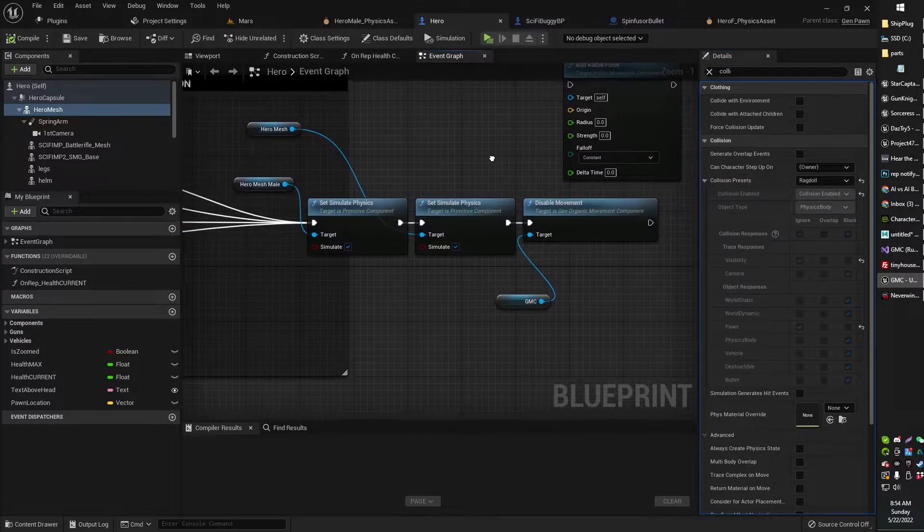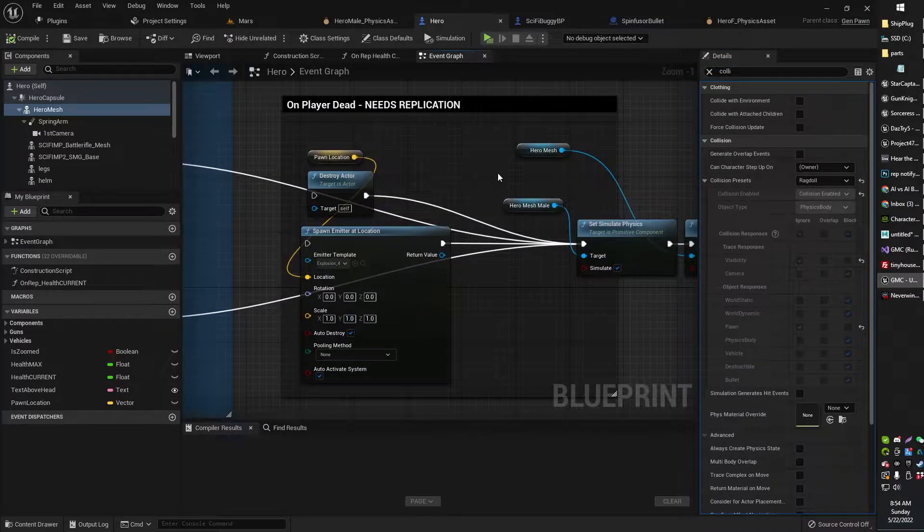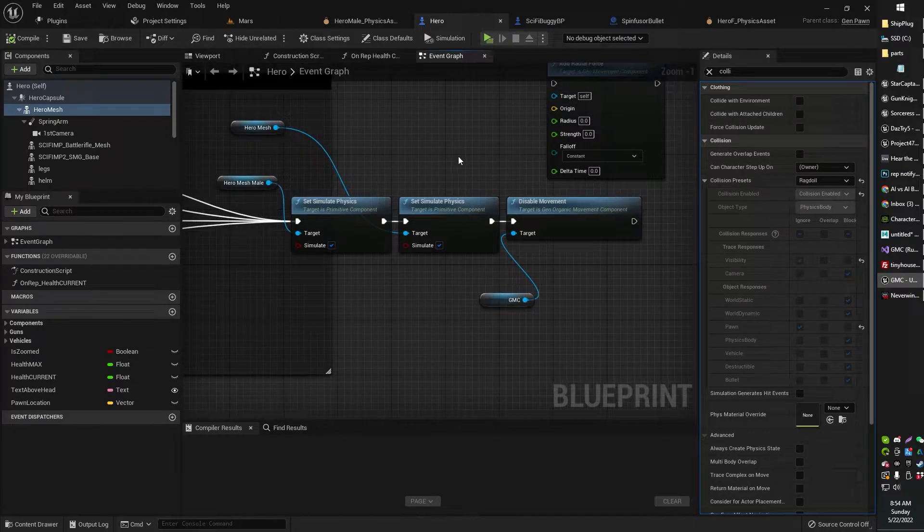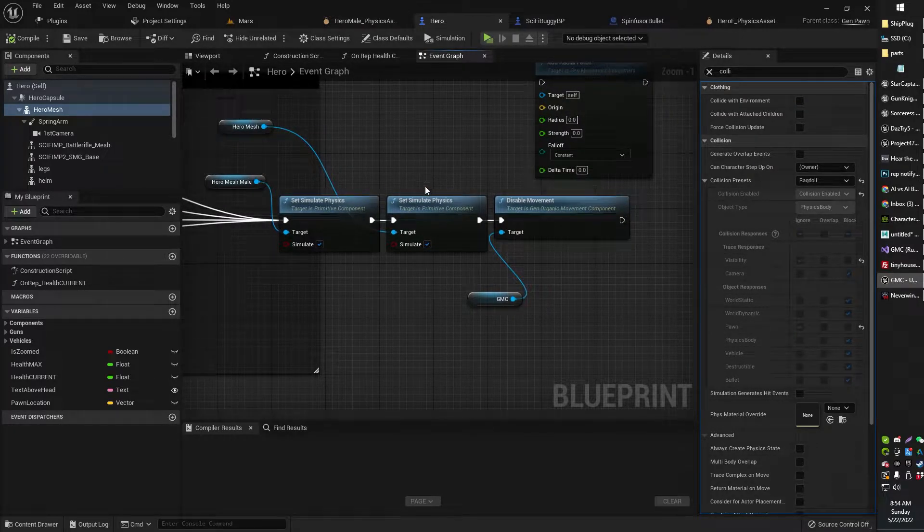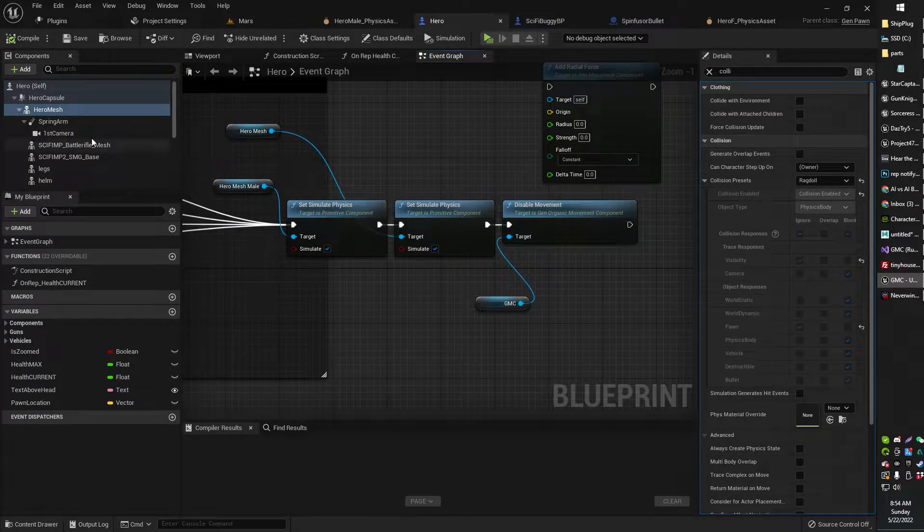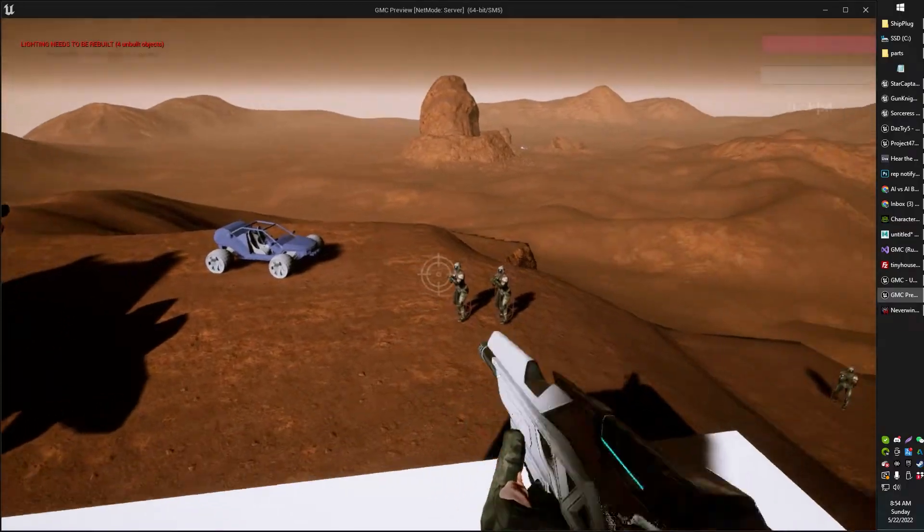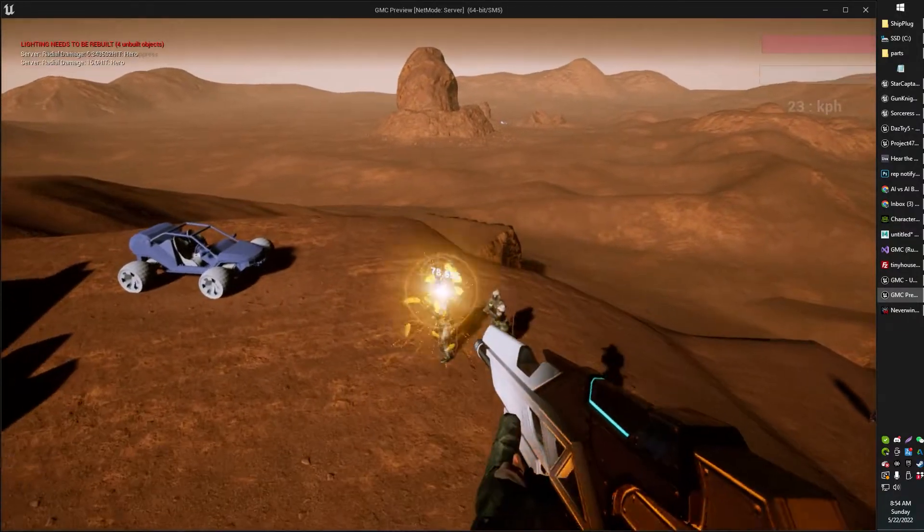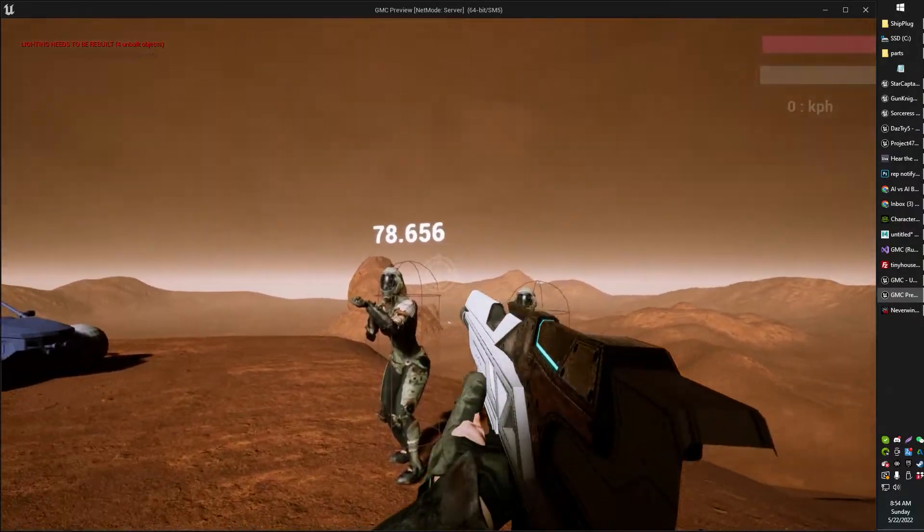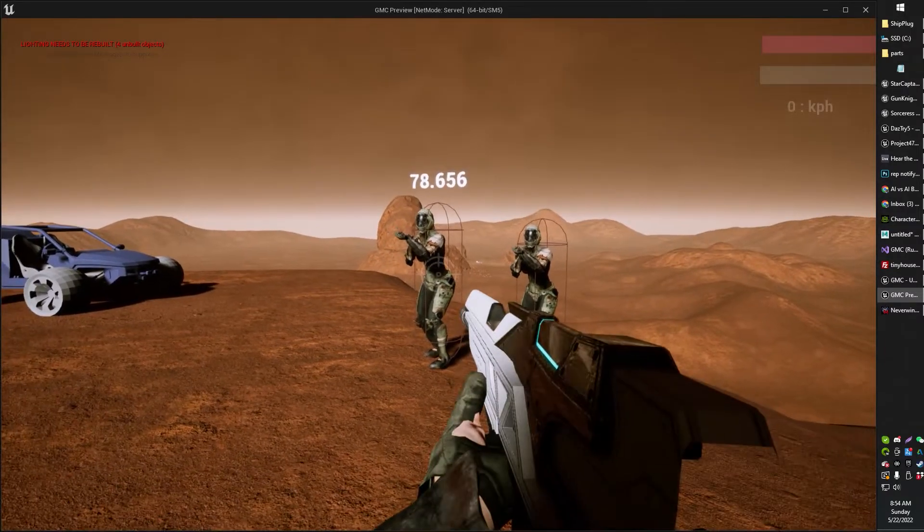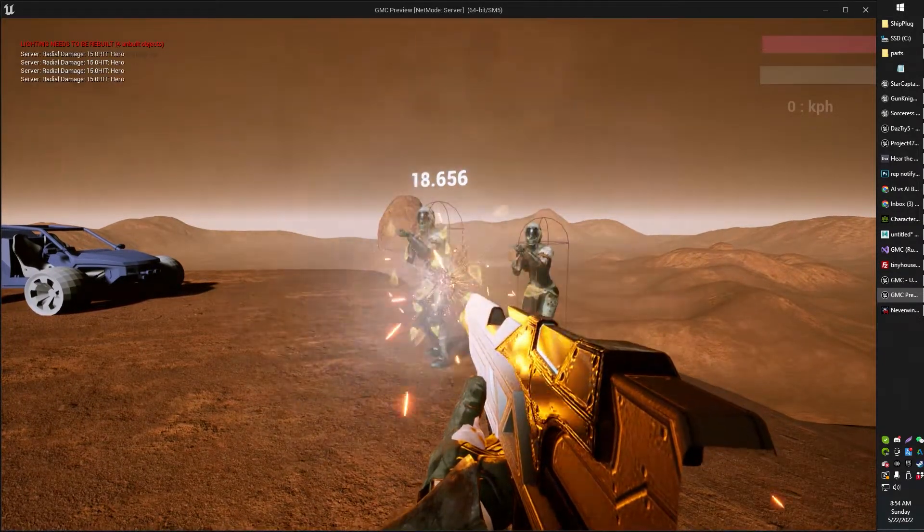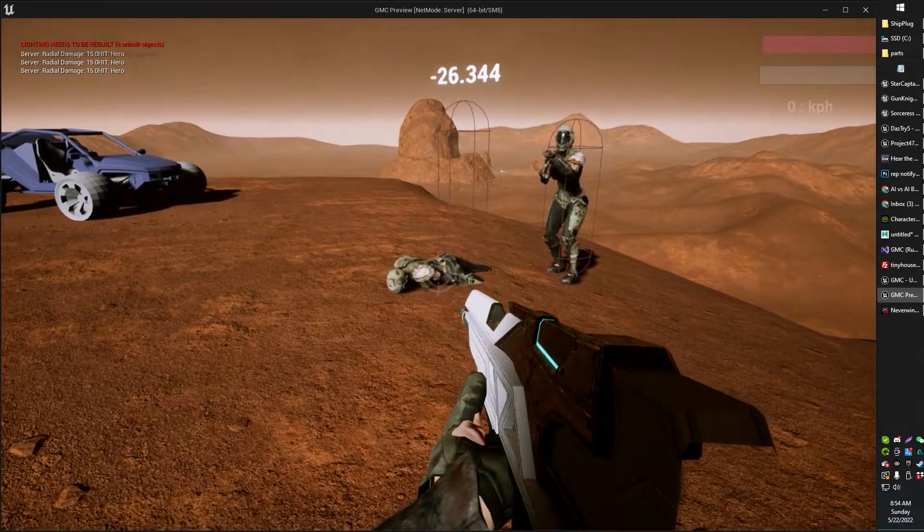Alright, so when you do that, now basically what's happening here is when the player receives zero health, then I've just set simulate physics on for the skeletal component, the actual capsule component. You'll probably notice it doesn't even do it. It doesn't move. It just stays where it is, but the skeletal component inside is set to ragdoll.